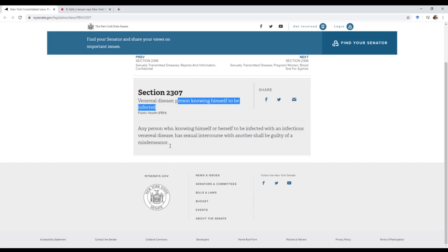I can understand the motivation behind making a law like this because you want to try to stop the spread of infectious diseases and deter people from having sex when they're infected. But the problem with this law is that people have a right to have sex.